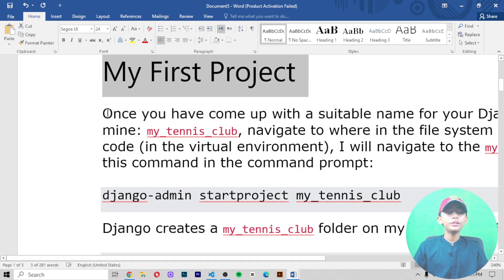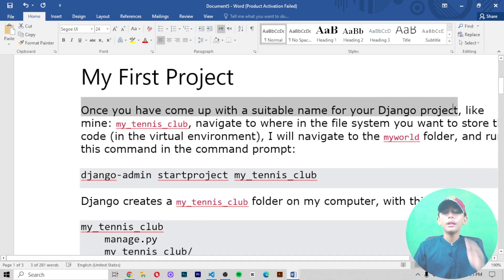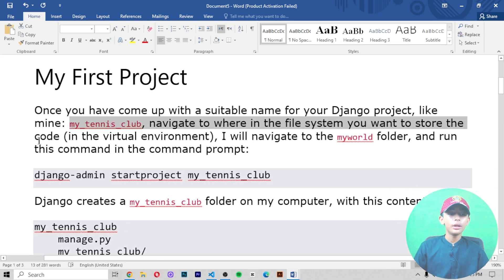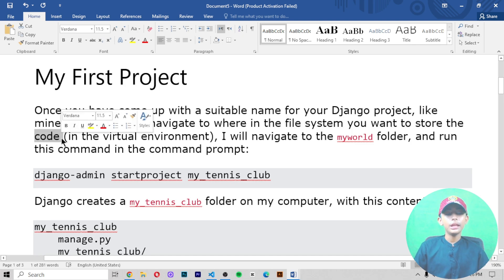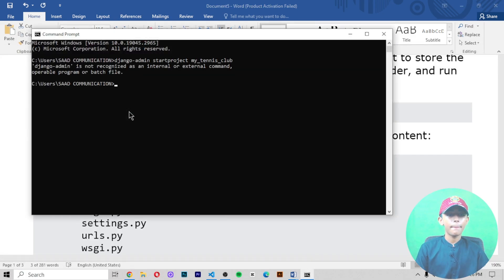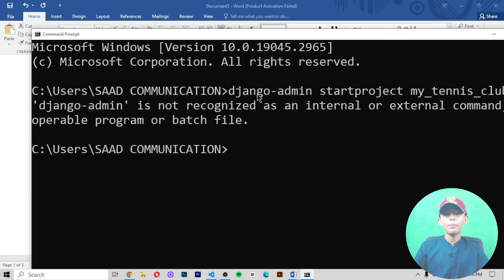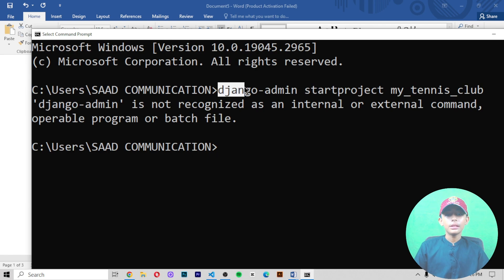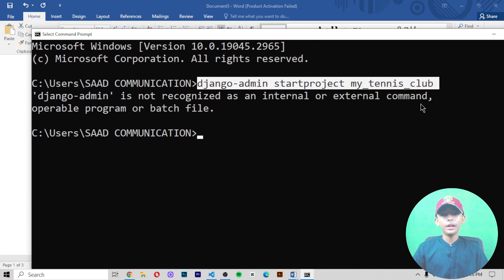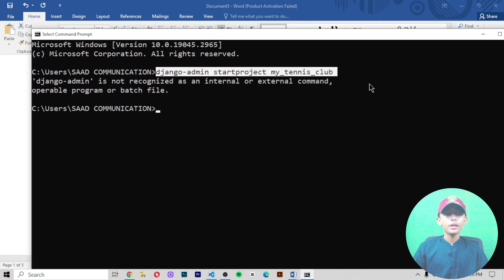Once you have come up with a suitable name for your Django project — for example, my Django project name is 'my tennis club' — navigate to where in the file system you want to store the code, like local C, local D, or local E. In the virtual environment, I will navigate to the 'my world' folder and run this command in the command prompt: django-admin startproject my_tennis_club. You can replace that with any suitable name for your project.